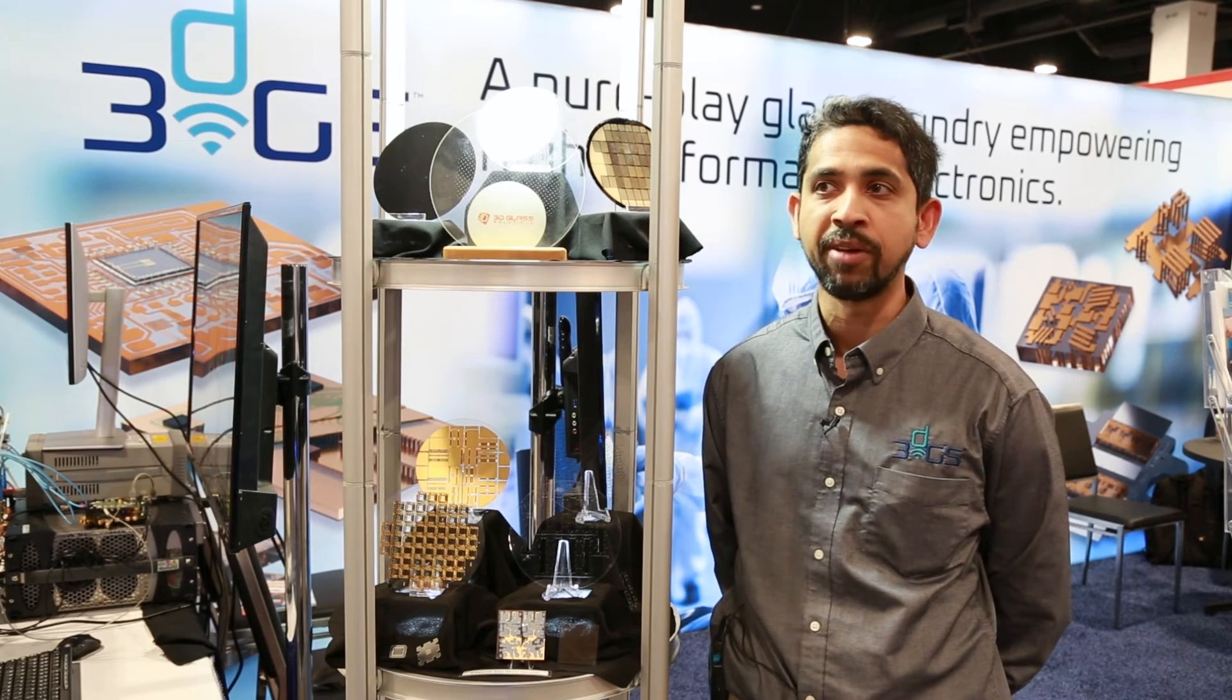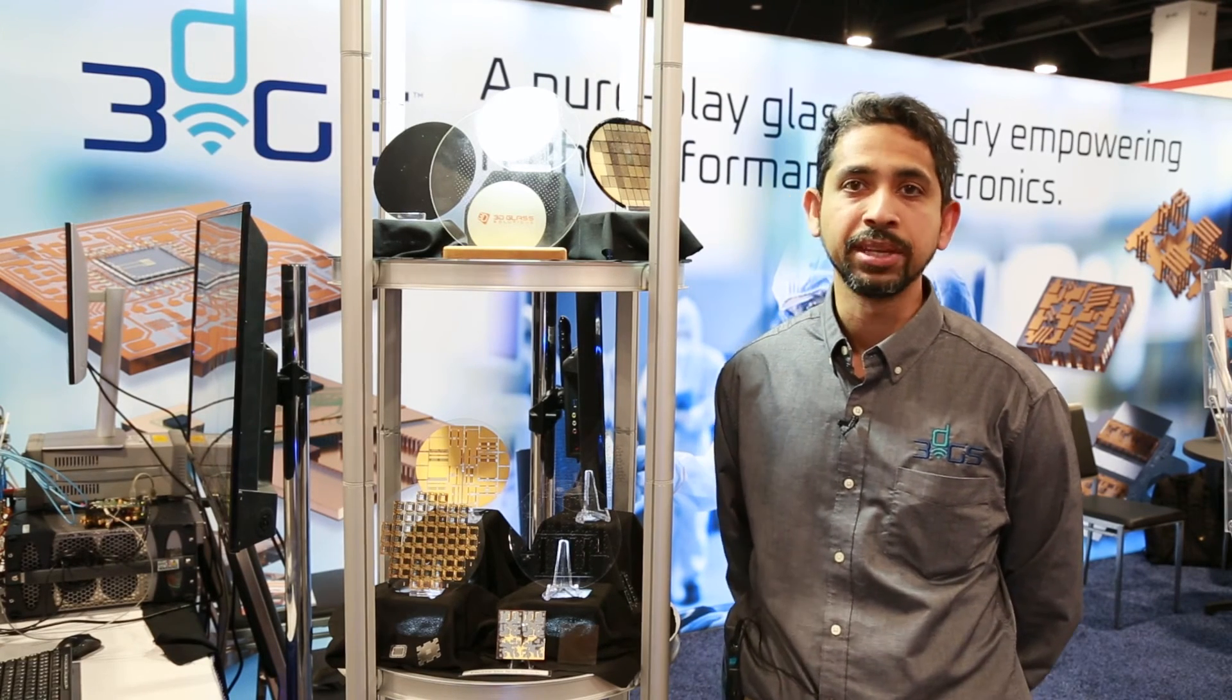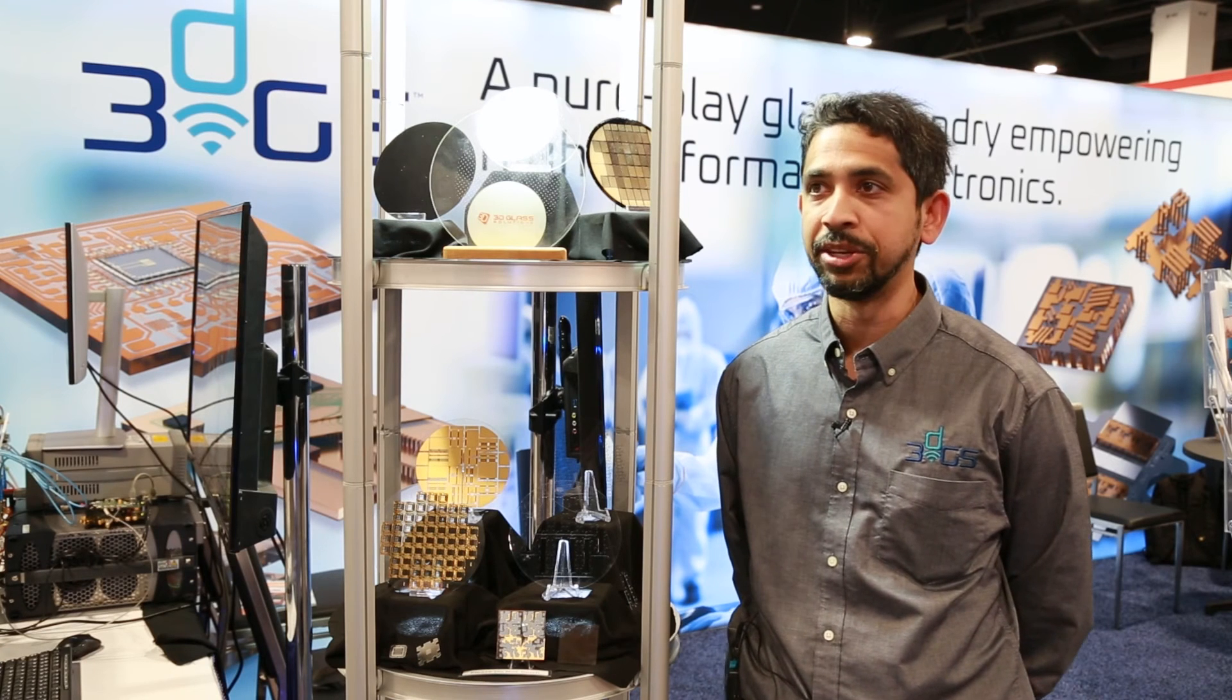...things you can do, and it's all because of our ability to sculpt glass in a very dynamic way.